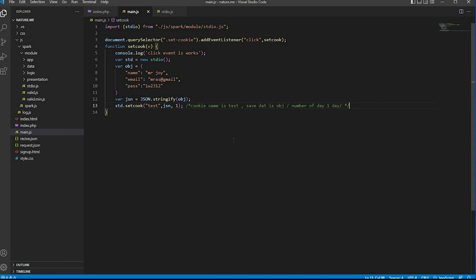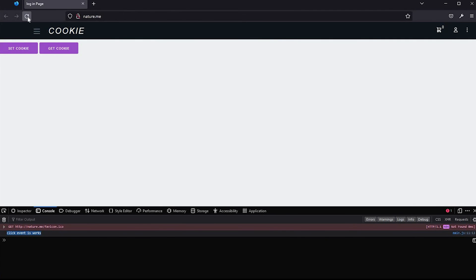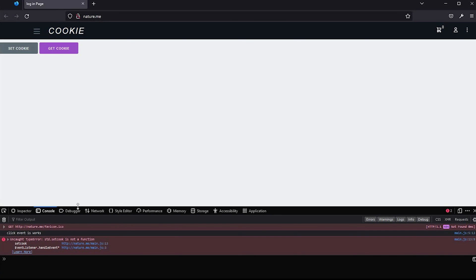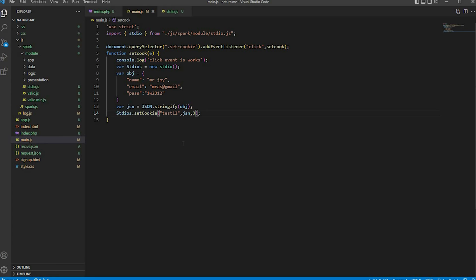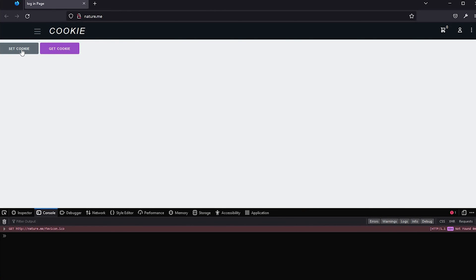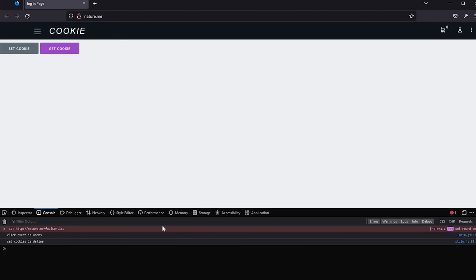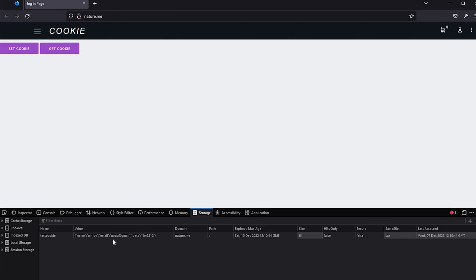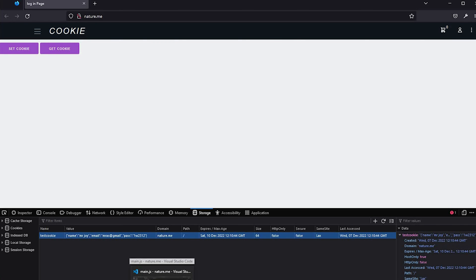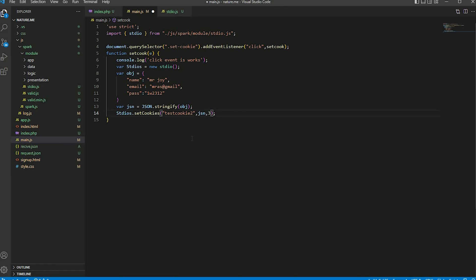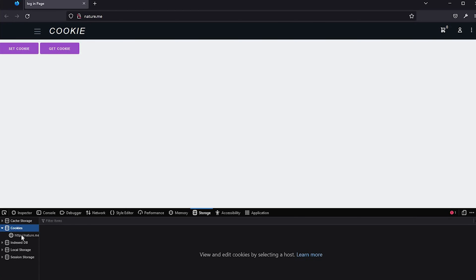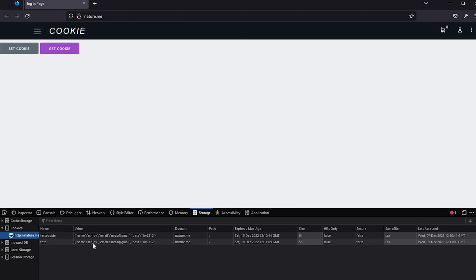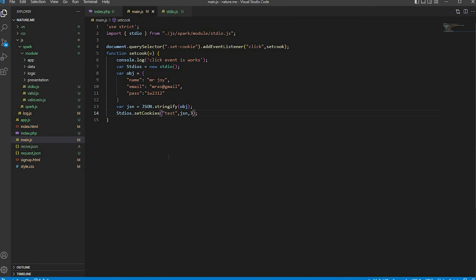This cookie is set now. Let's check our browser. Create a click event and use the set cookie function. Check the browser storage and click on cookie — this cookie is working. Change the cookie name and try again. Open the browser and click the set cookie button — the set cookie button is working.